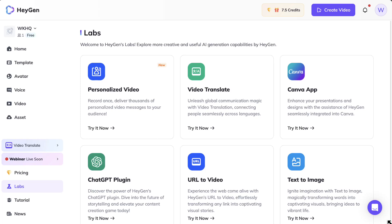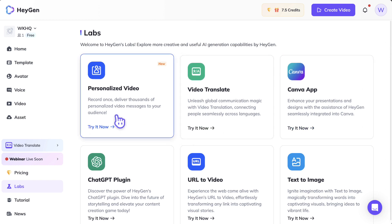Hi guys, I'm going to show you today HeyGen's latest feature called personalized video. This is going to be a really useful tool for those who use newsletters and signups. When you sign up for a newsletter, you always get some sort of automated email like 'thanks for signing up' or 'thanks for joining a webinar' — it's always text-based or a generic video message. But what if you can actually personalize this video with the subscriber's first name? This is where HeyGen comes in.